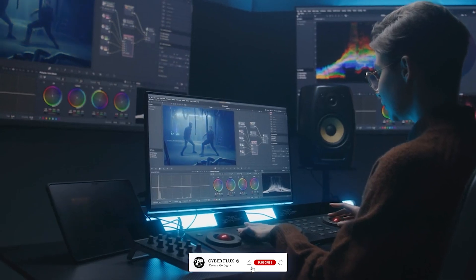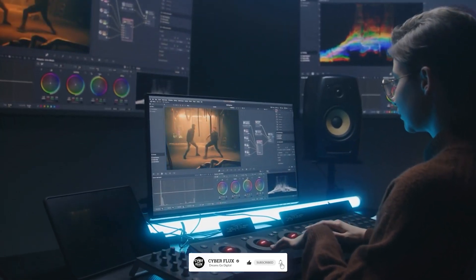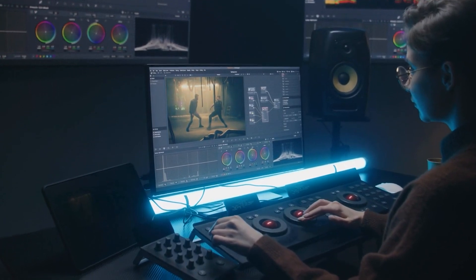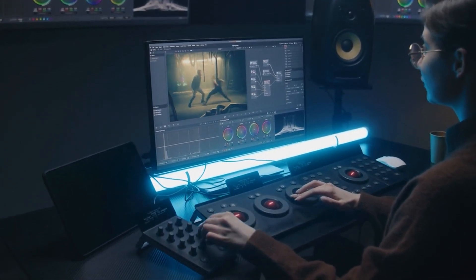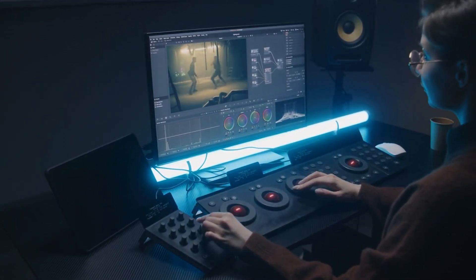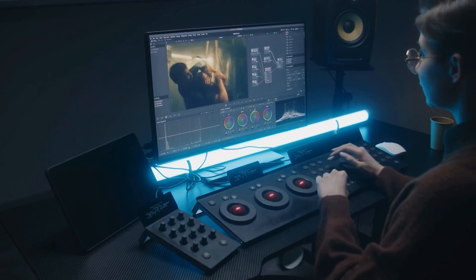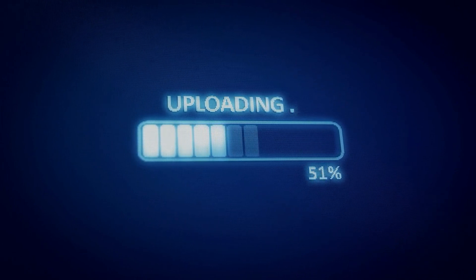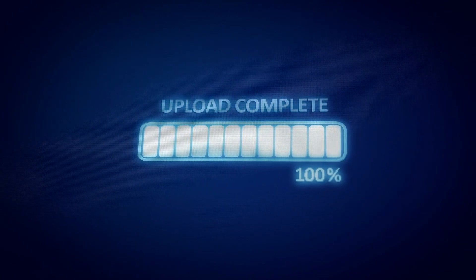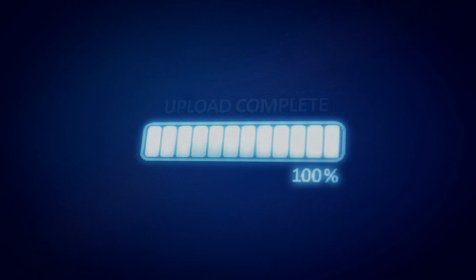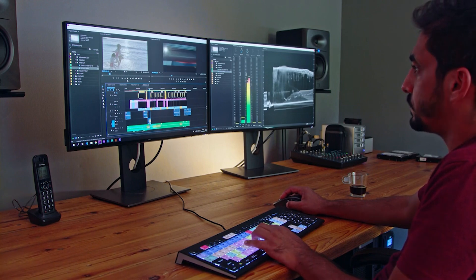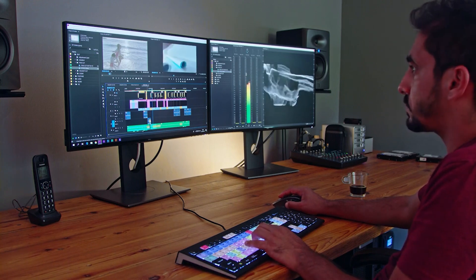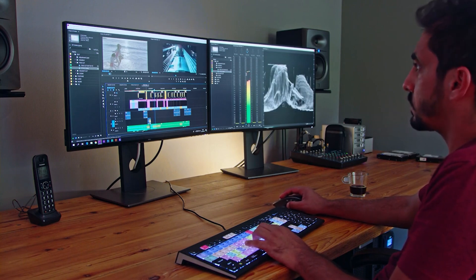Why compress and convert videos? Before we jump into the how, let's quickly cover the why. There are many reasons you'd want to compress or convert a video. Maybe you're running low on storage, or you need a smaller file size to upload a video to a website or share it via email. Or perhaps you need to change the format of a video so it's compatible with different devices. Compressing videos without losing quality can be tricky, but Handbrake makes it easy and efficient.